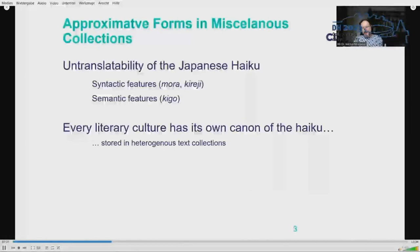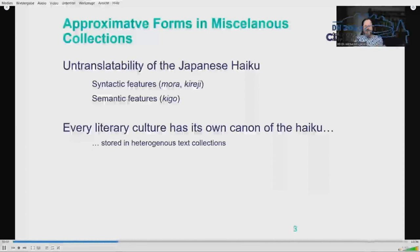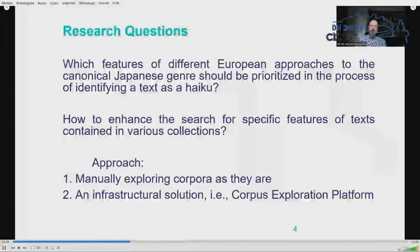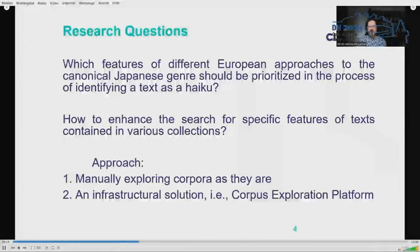The impossibility of identifying a canonical version of the haiku outside of Japanese literature, where the genre also changed considerably, makes the search for sustainable data extremely time and resource consuming, especially when coupled with the heterogeneity of existing infrastructure of text collections. This situation raises the following questions: which features of different European approaches to the canonical Japanese genre should be prioritized in identifying a text as a haiku? And more generally, how can the search for specific features of texts contained in various collections be enhanced, and how can the evaluation and exploration of derived text collections be facilitated?